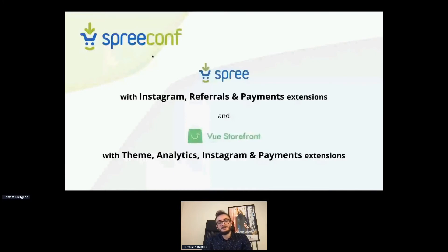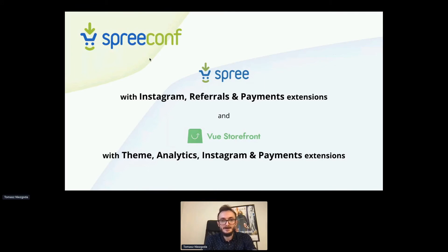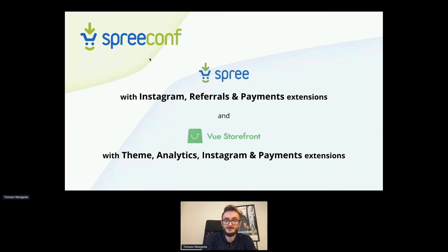In terms of Vue Storefront, we used the default theme as a big starting point and made it uniquely Fear Not — designed so it aligns with the brand. We also added some analytics extensions and extensions that have a counterpart in Spree. There's an extension for payments that allows displaying a form for entering credit card information that then goes to Braintree for processing.